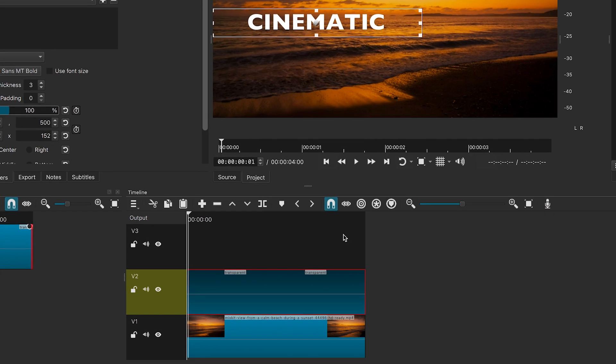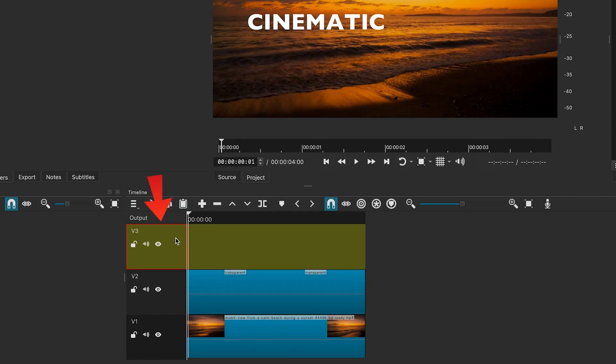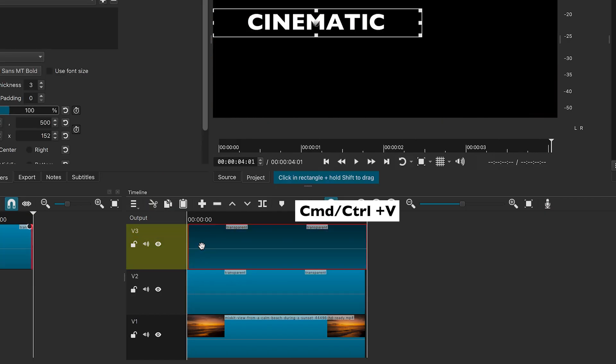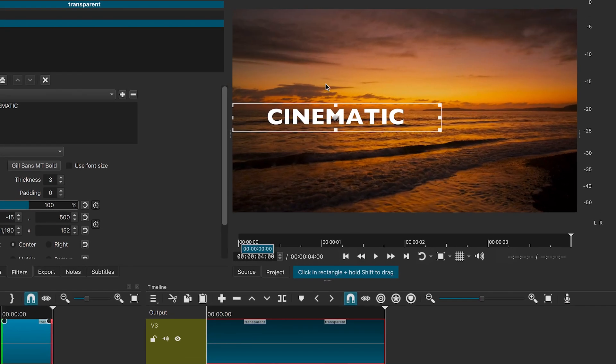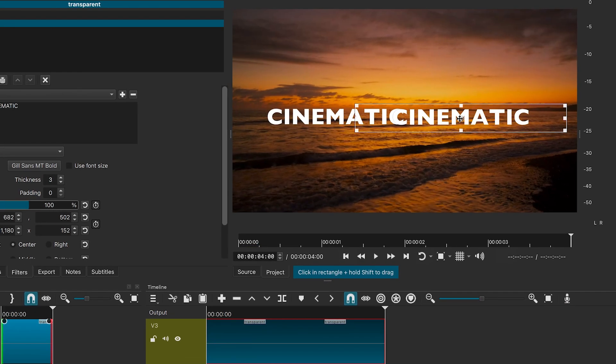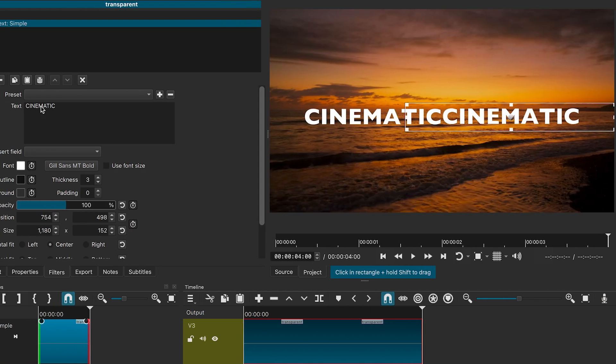Now, I will copy this text by pressing Command or Ctrl plus C. Then, select video track 3 and paste it by pressing Command or Ctrl plus V. I will reposition the second text and change its wording.